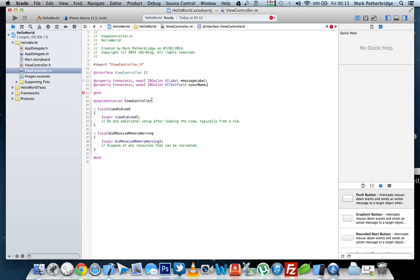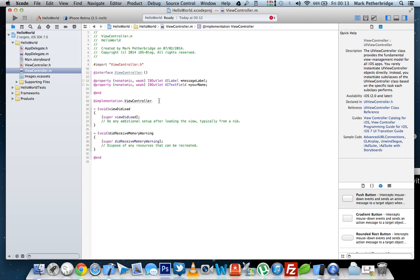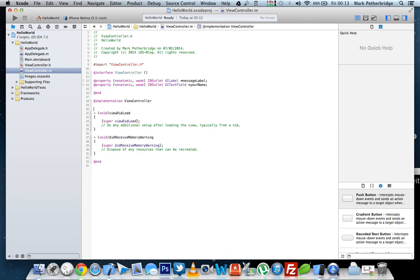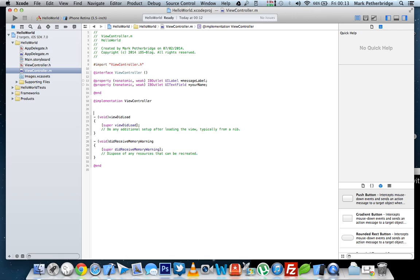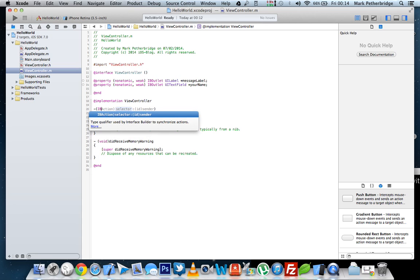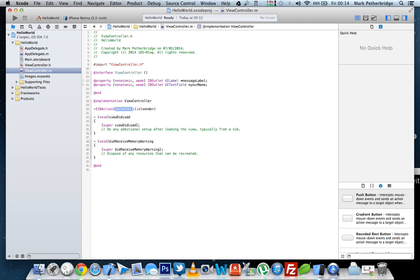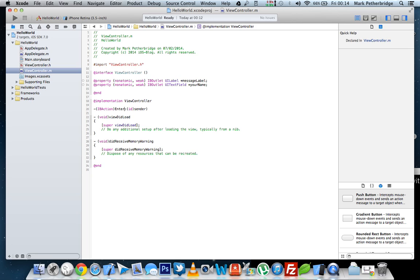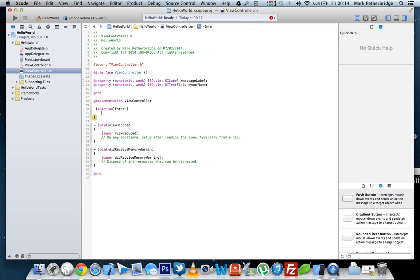Now in the implementation of viewcontroller, we need to declare three NS strings inside an IB action, which will be the button the user presses when they want to run the application. So first we declare IB action, and we're going to call this enter. This means anything inside this block of code will not run until the user clicks the enter button, which will stop your app crashing straight away.